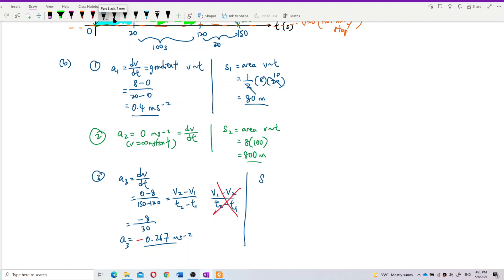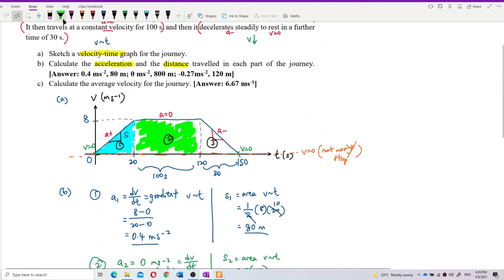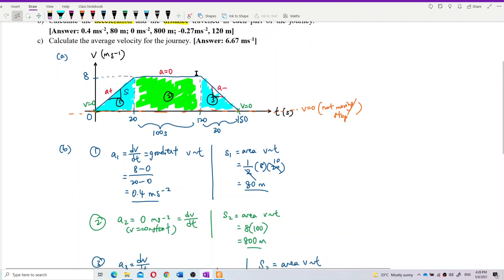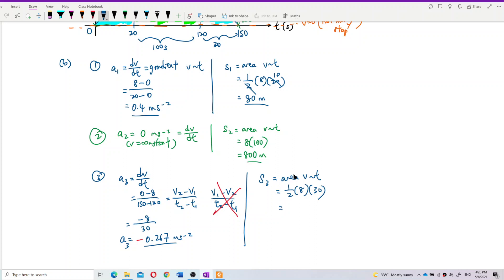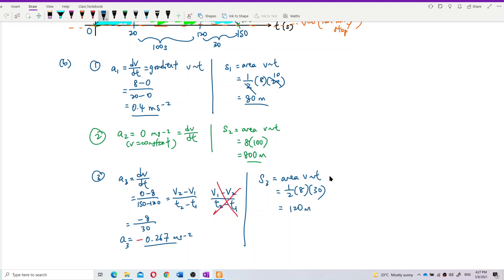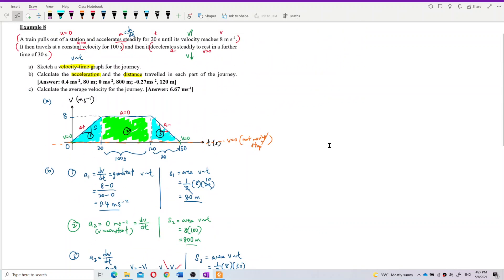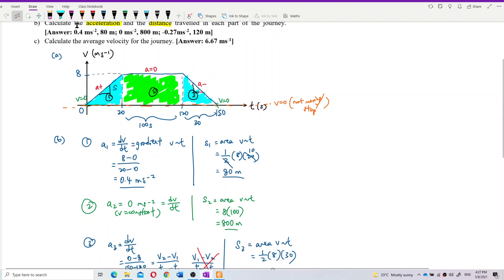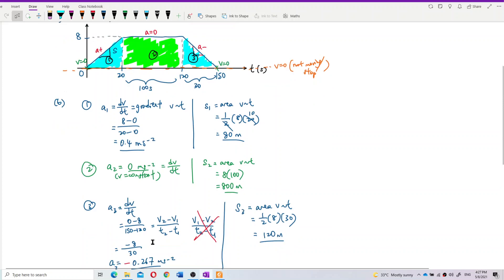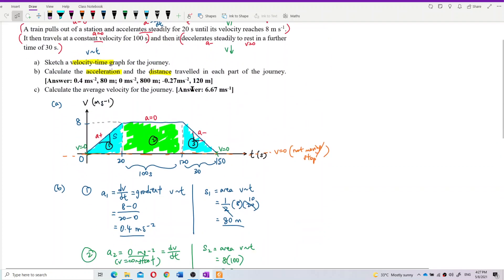For the displacement of the third part, it's a triangle again: S3 = ½ × 8 × 30 = 120 meters. Checking all answers: part 1 is 0.4 m/s² and 80 m; part 2 is 0 and 800 m; part 3 is −0.267 m/s² and 120 m — all correct.